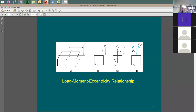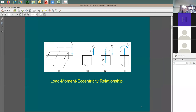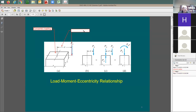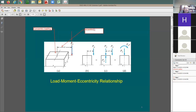If this point load were right in the center of the column, we'd call it concentric loading. But usually axial load doesn't just happen by itself — it has some additional moment, meaning the point load is shifted a little bit by a term e, where e stands for eccentricity. We call this eccentric loading.